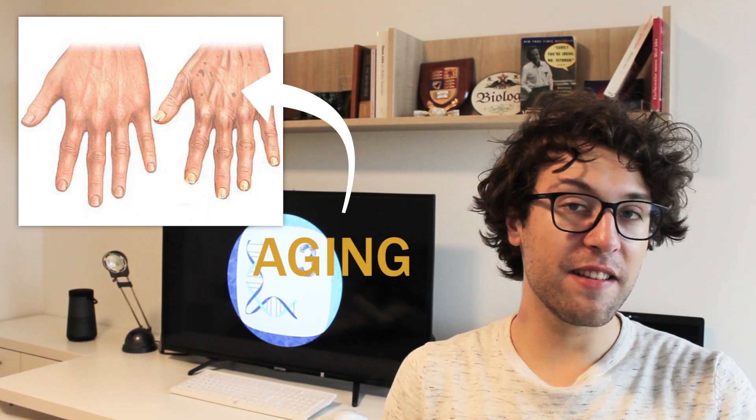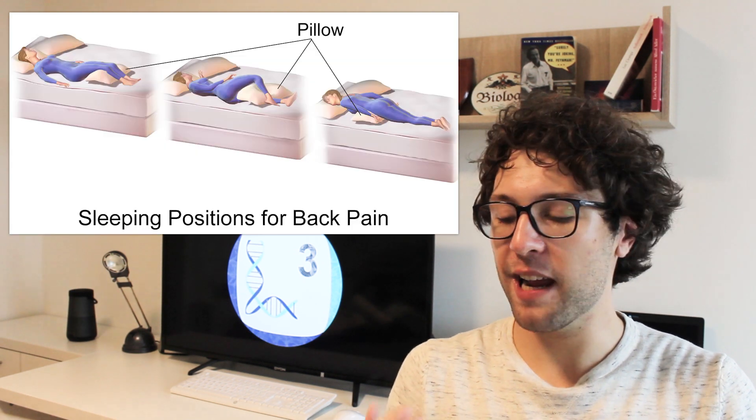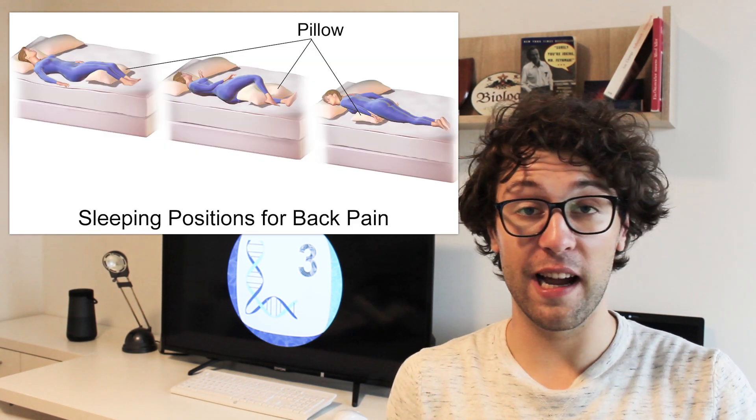We all know that our bodies change over time. While I was able to sleep in the most uncomfortable positions when I was a child, I now have back pain for several days if I did not lie properly.